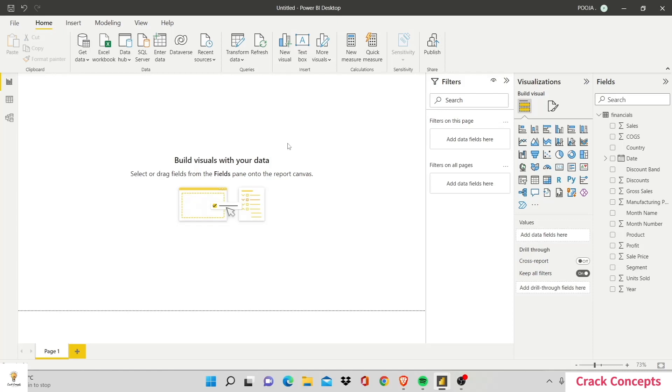There are three major kinds of filters that you'll be using when working with visualizations in Power BI. The first one is the automatic kind. Let's see how we access automatic filters.